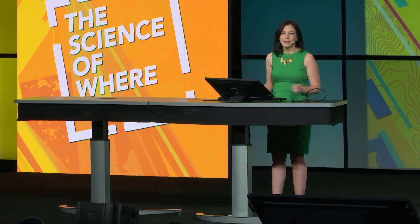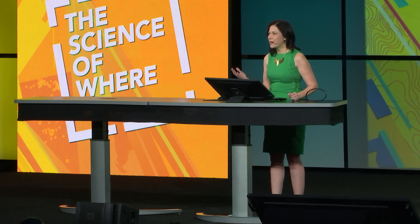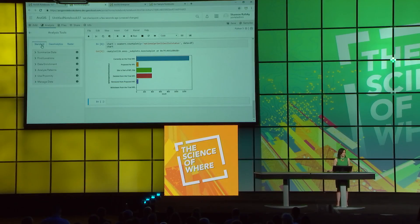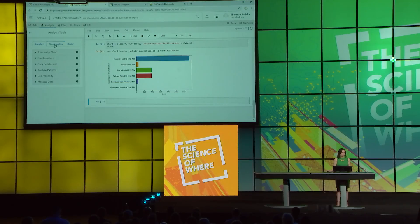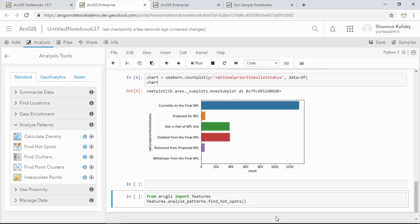Now that we have a better understanding of our data's attributes, it's time to do some analysis. ArcGIS Notebooks gives me access to the Python API and ArcPy, but I can also browse through any of the tools that are available through my portal, including the standard analysis tools, geoanalytics, and raster analysis. For this problem, I'll use FindHotspots to look for the statistically significant patterns within the Superfund site dataset.